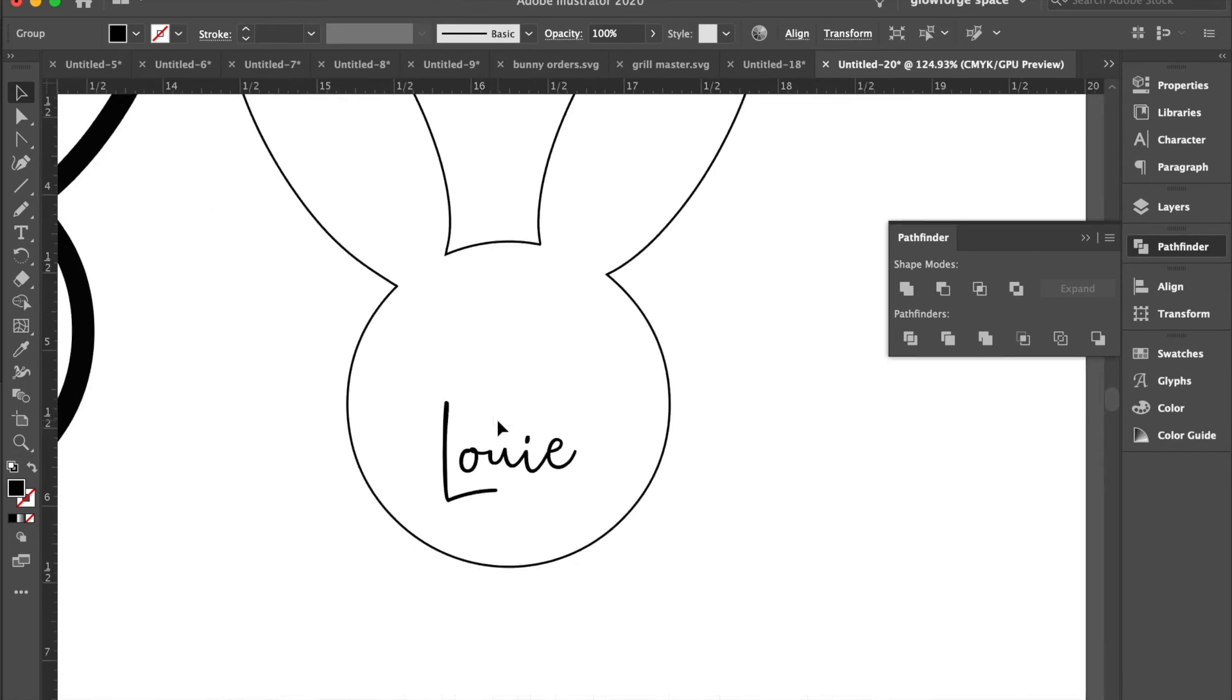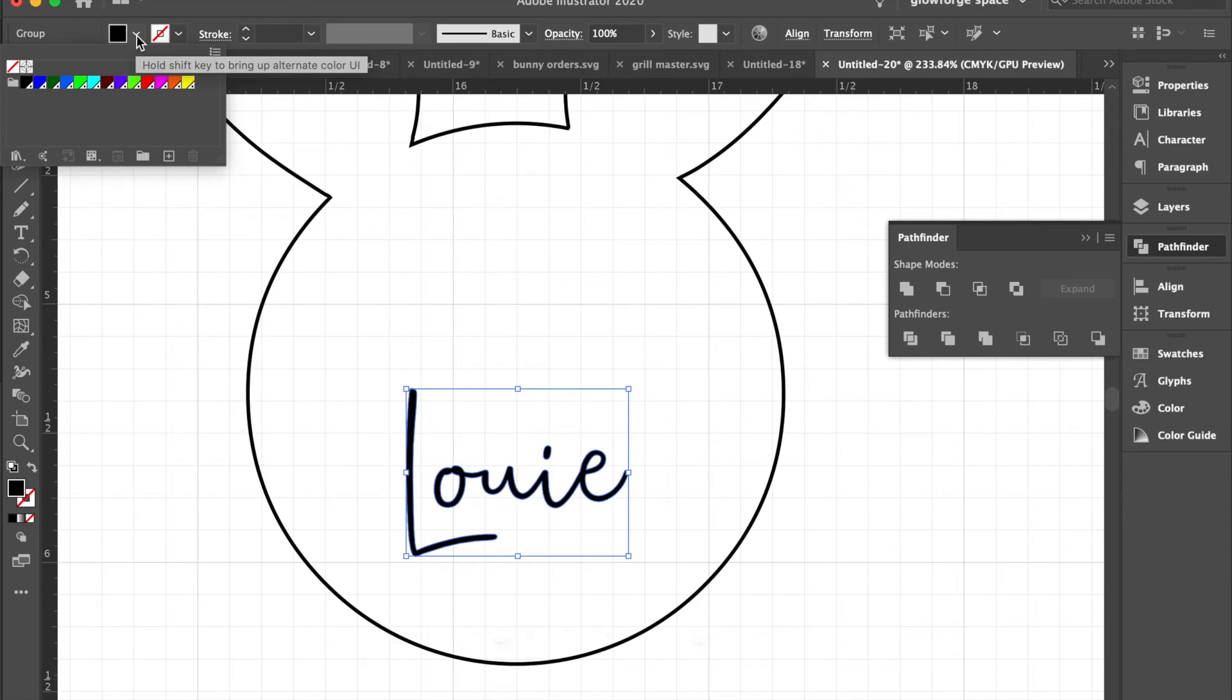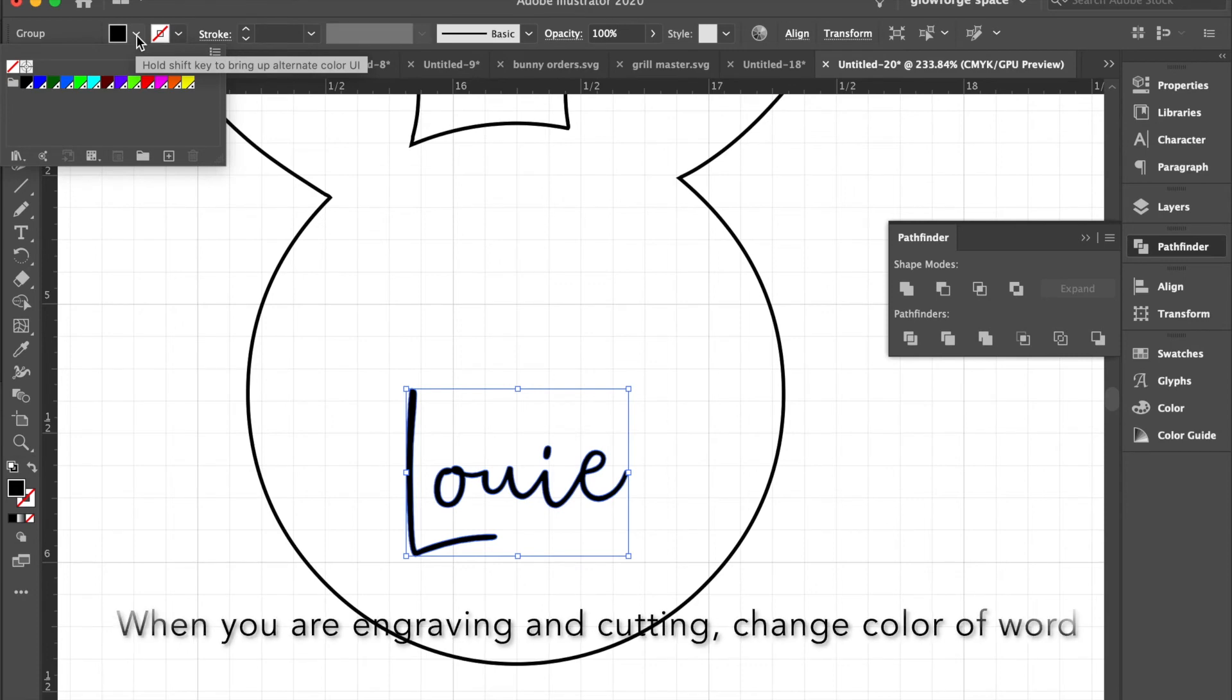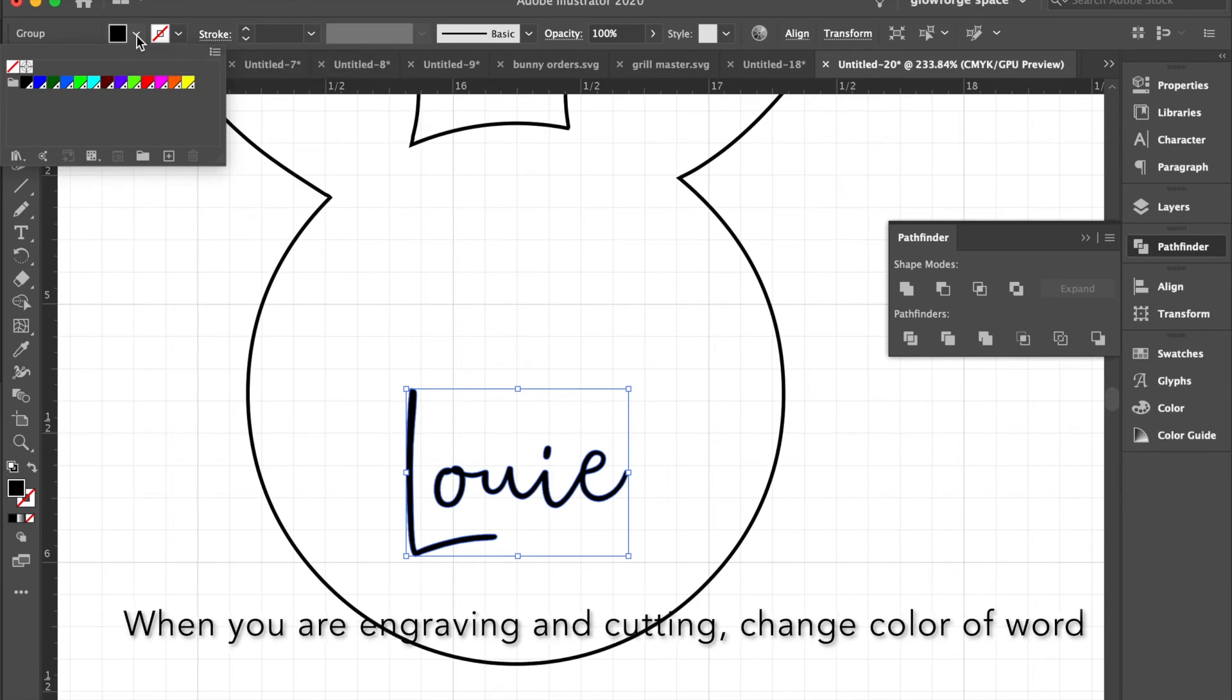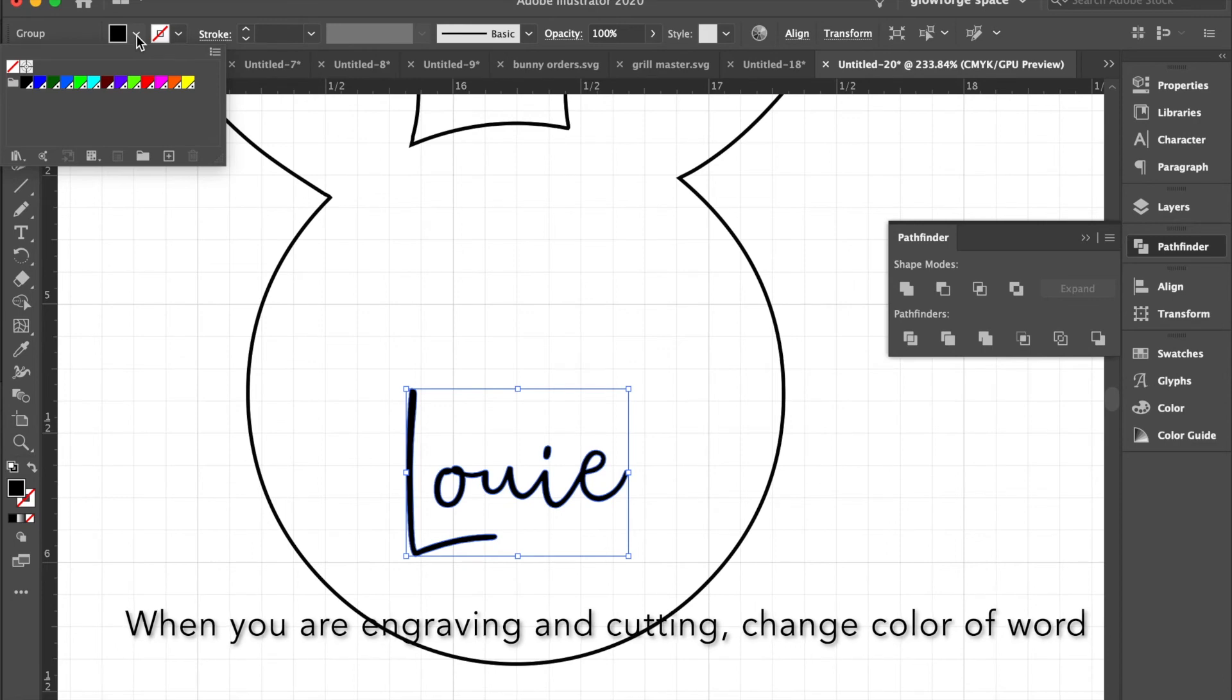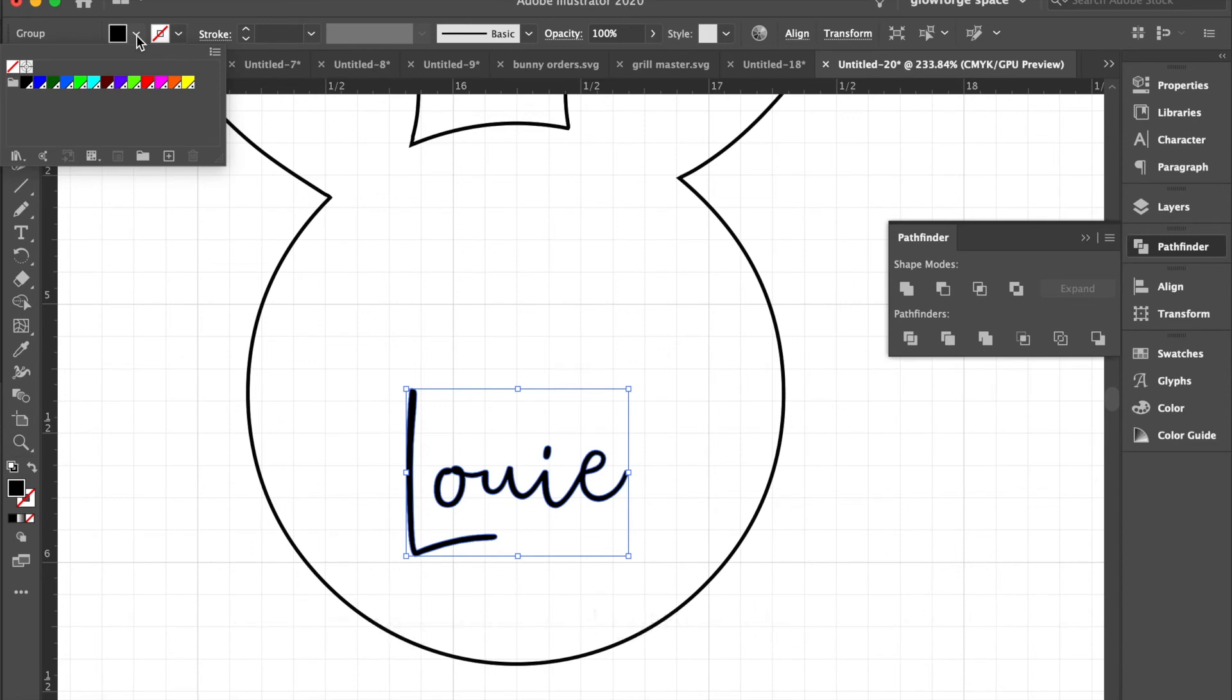Before you send it over to Glowforge, you'll want to change the color of the writing or the text different from the path that you want cut, that way the Glowforge can differentiate what each one should be. So here we will make it, let's say, green.